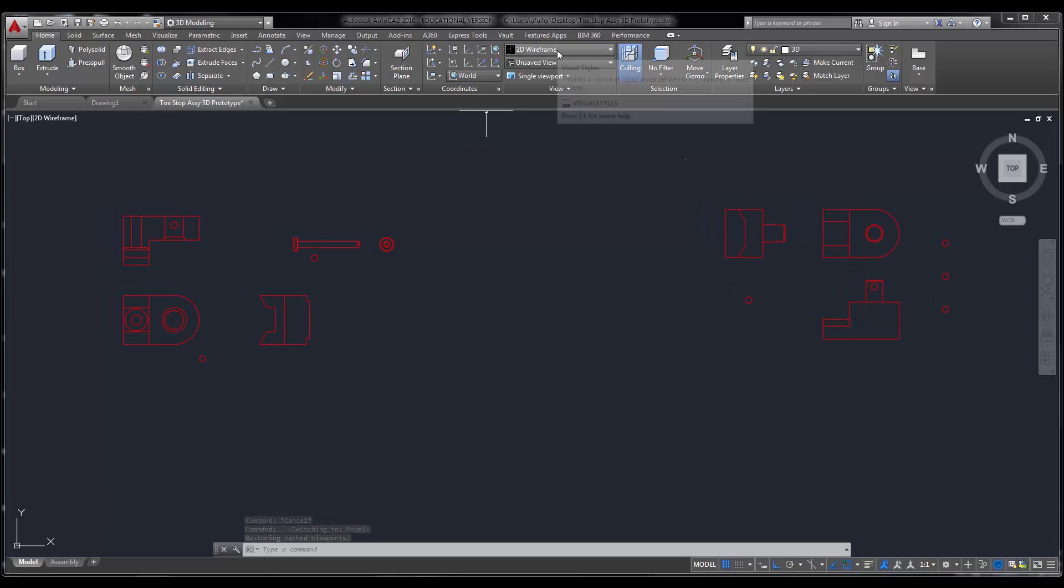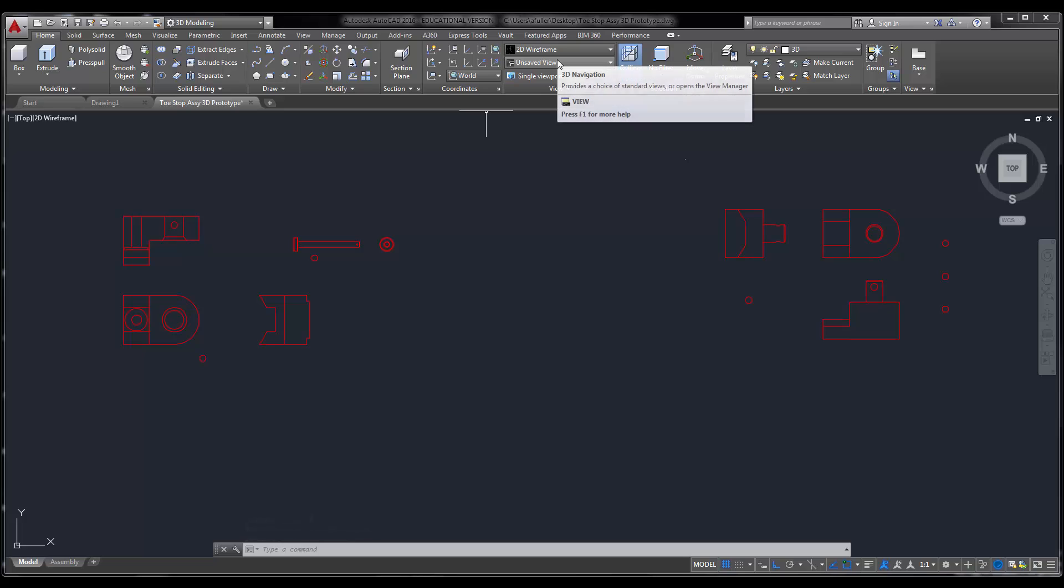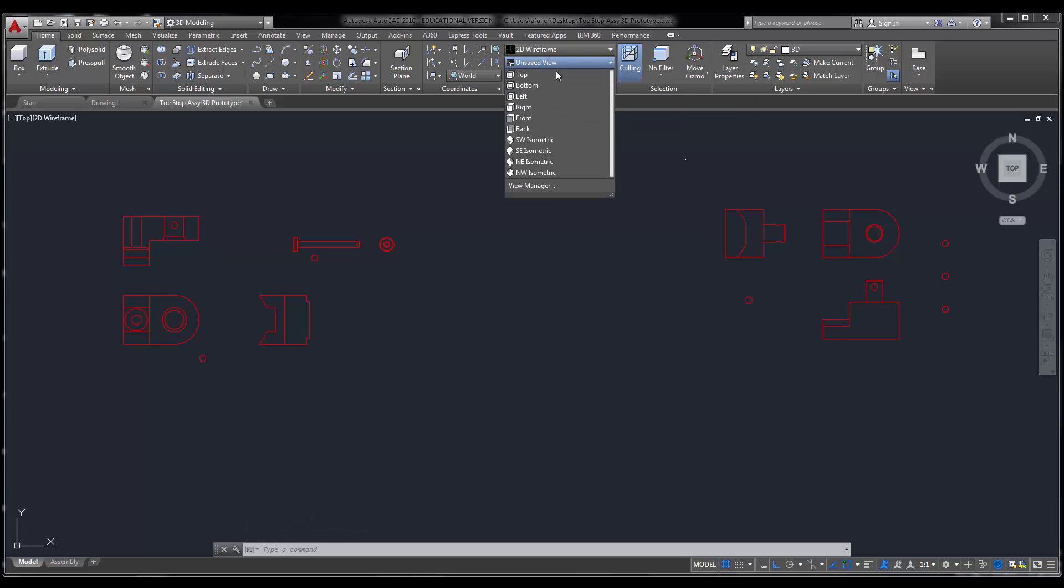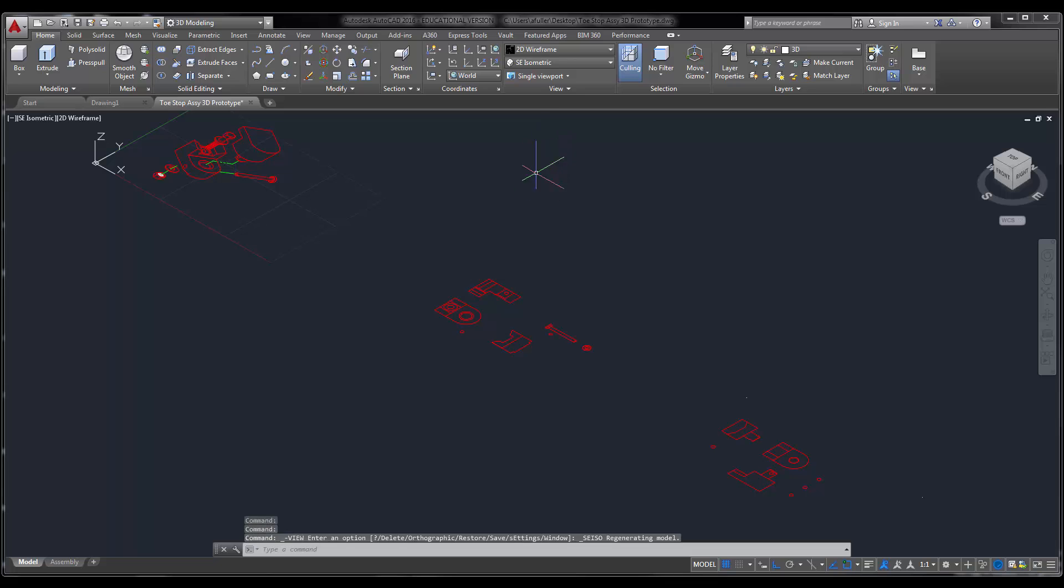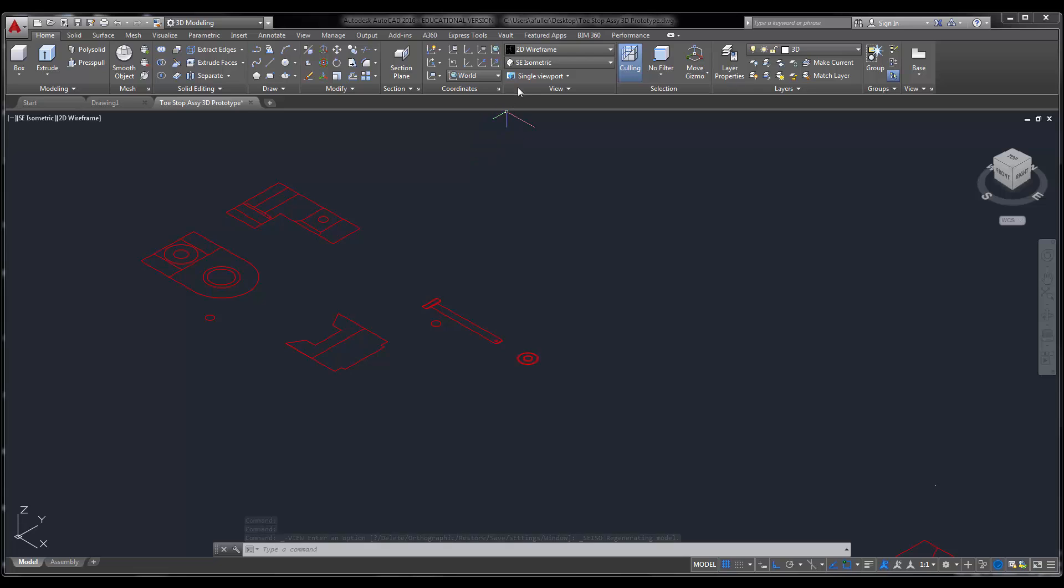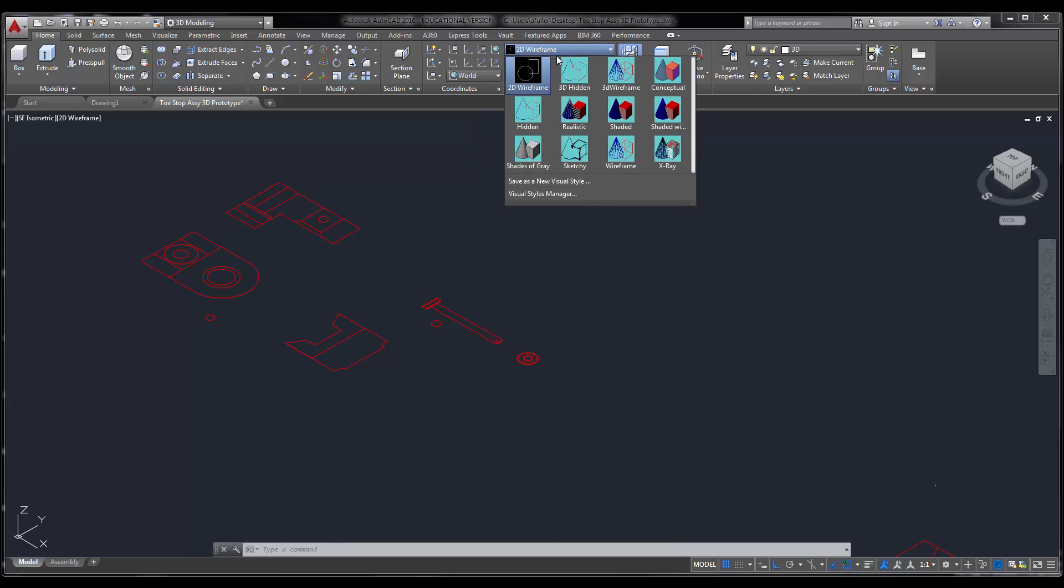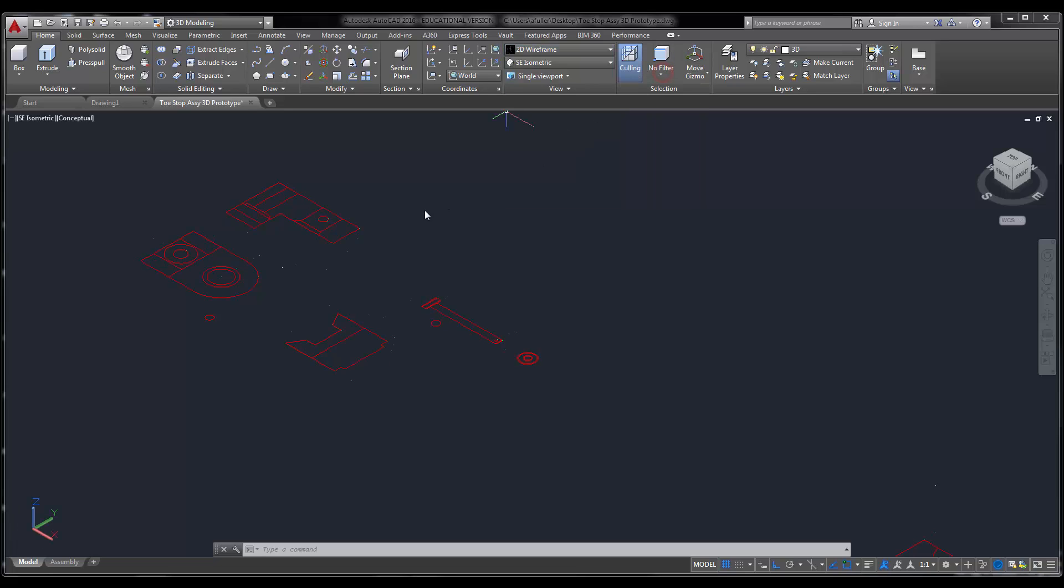Now that I'm in 3D modeling, I'm going to come over here, back into model space, and I'm going to do two different things here. I'm going to change my view. It says unsaved view. I'm going to set it into southeast isometric. So now I can see these objects the way I need to. And I'm going to set my wire. Instead of being 2D wireframe, I'm going to put it into conceptual.